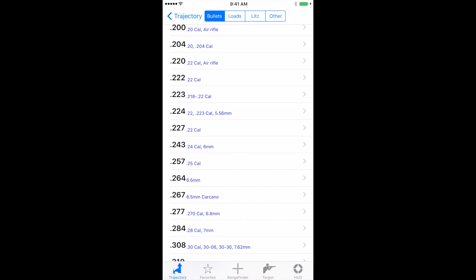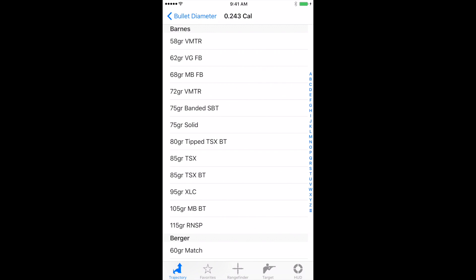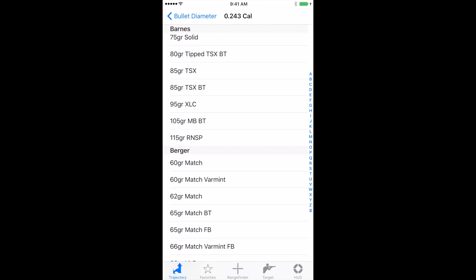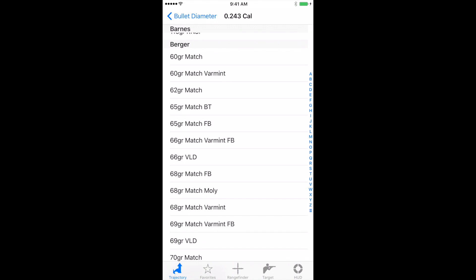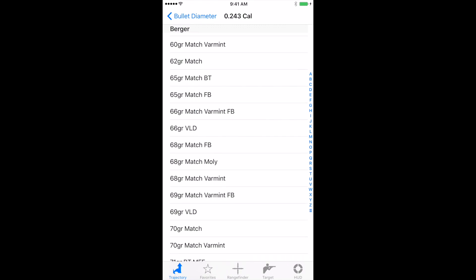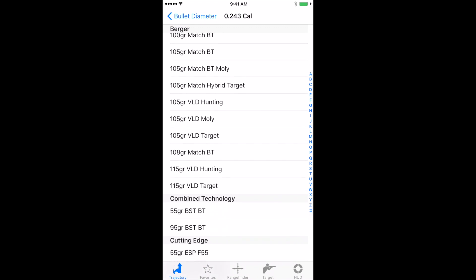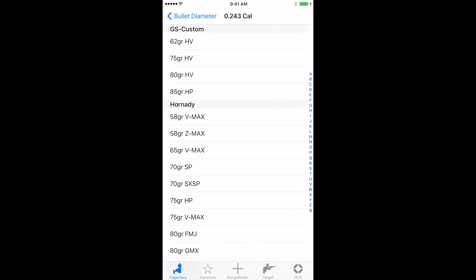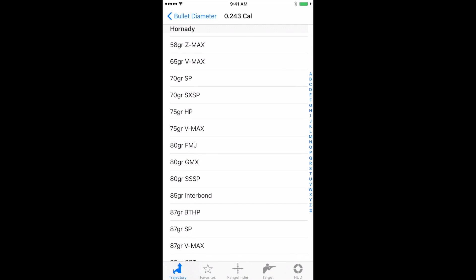You have a lot of options here. So if we were shooting 243, these are all in order by manufacturer. Whether that's Burger, Combined Technology, Hornady, and so on. Let's click back up on bullet diameter.